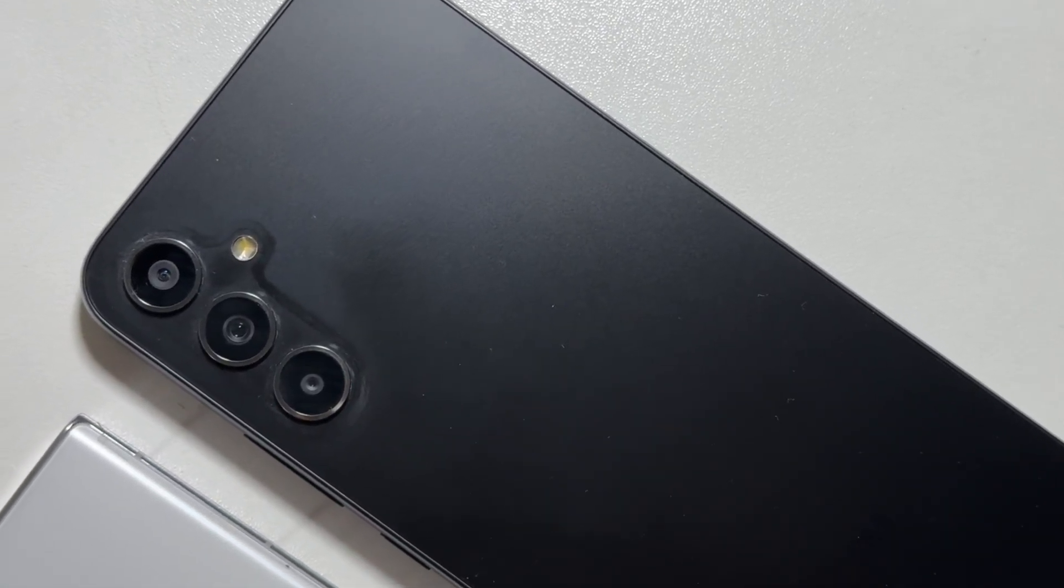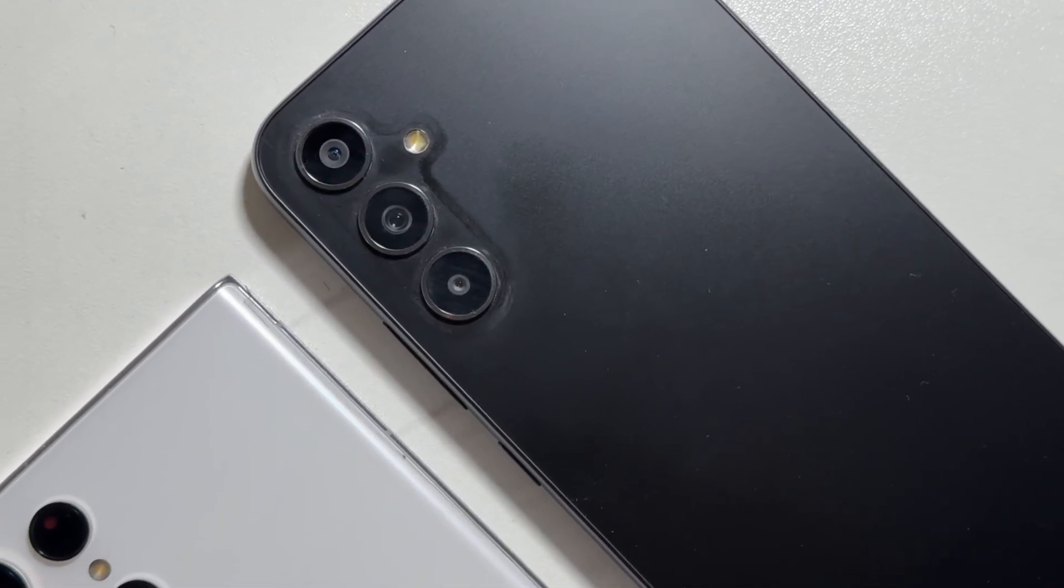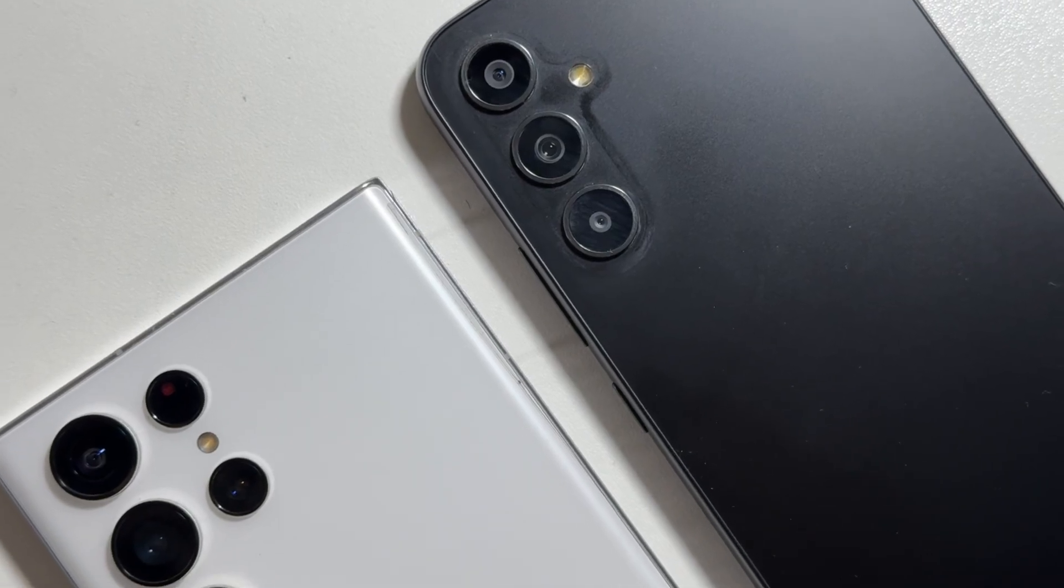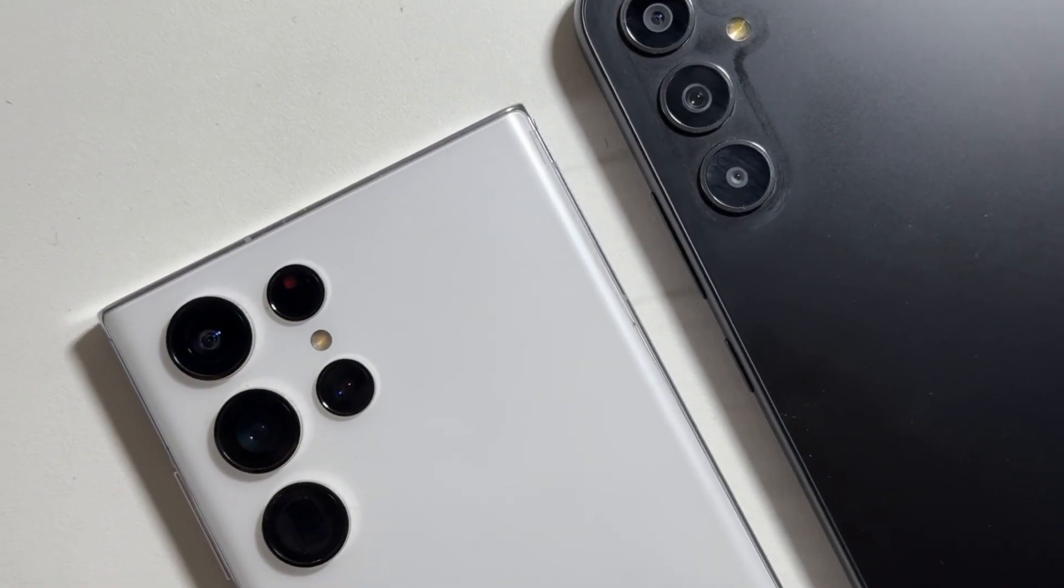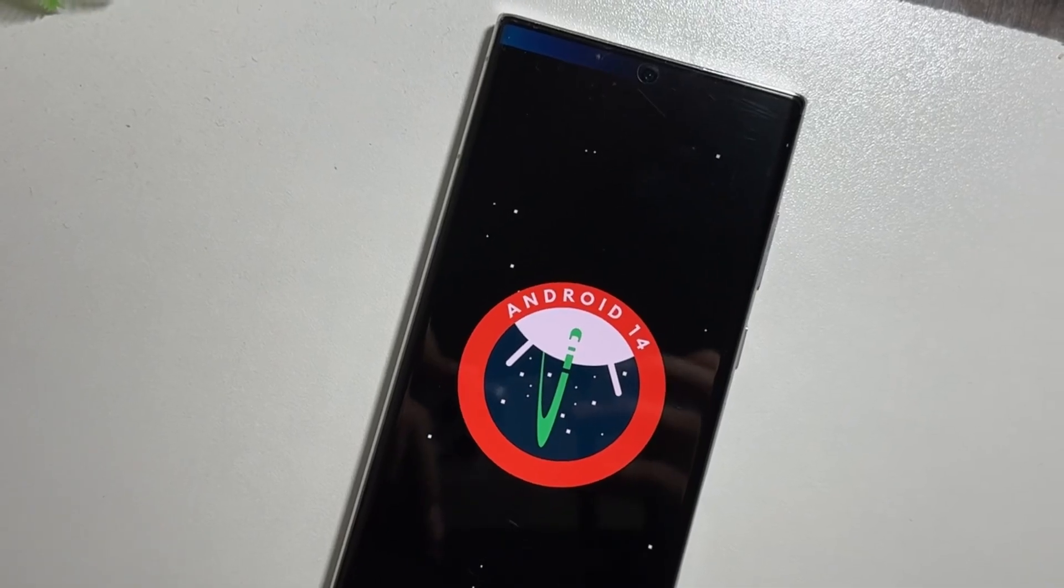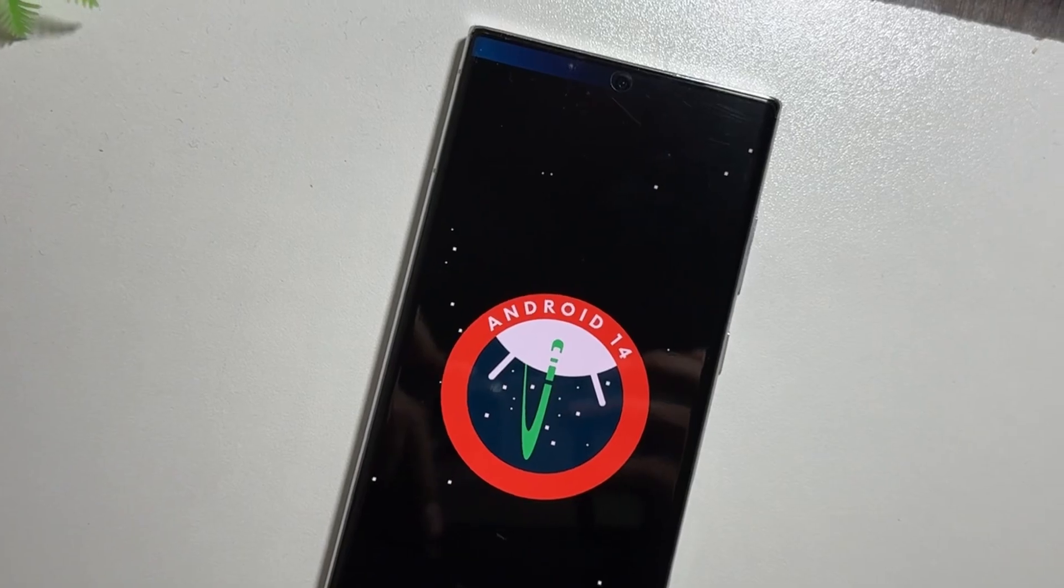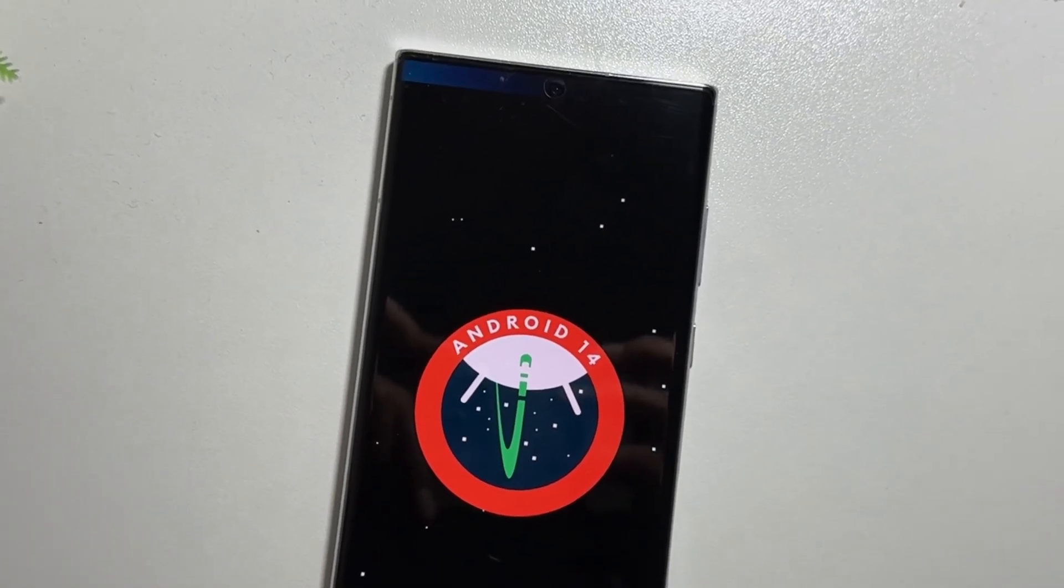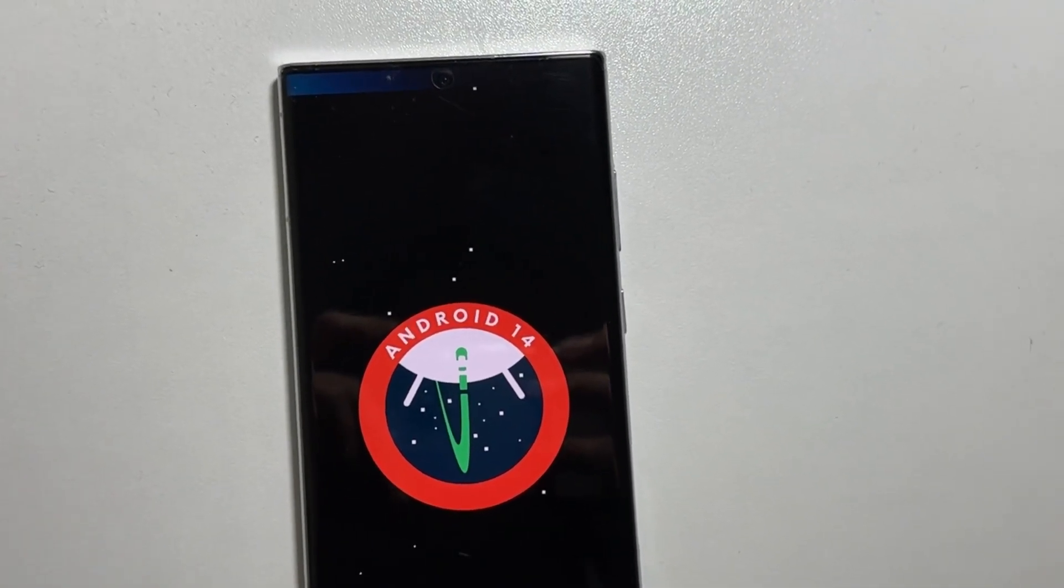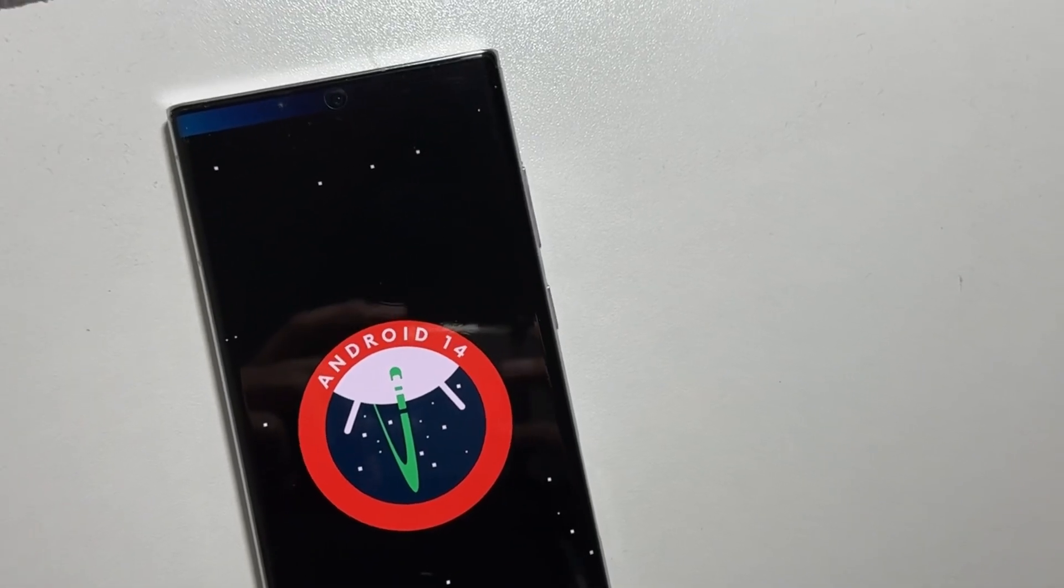Hey what's up guys, so today we are diving into the much anticipated One UI 7 update. If you are a Samsung user, you probably know that the One UI updates are packed with new features, performance improvements, and a fresh design, all of which come along with the latest Android version.